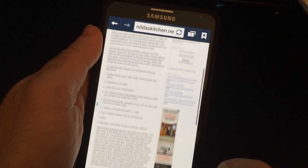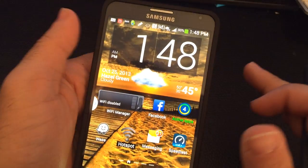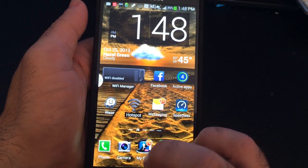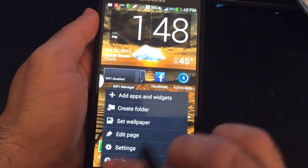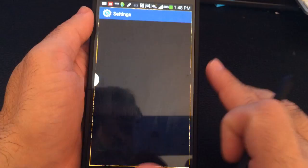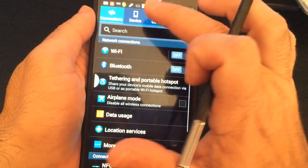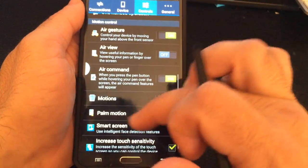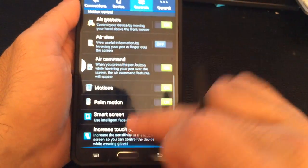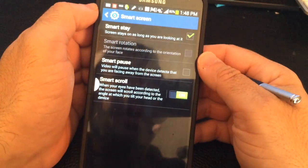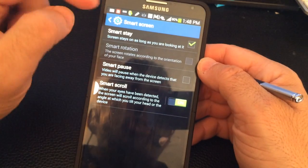What I was showing you is a feature called Smart Scroll — not Smart Stay, but Smart Scroll. To enable it, you go into Menu, then Settings, then Controls, and then Smart Screen. There are a couple of things you can do in Smart Screen.